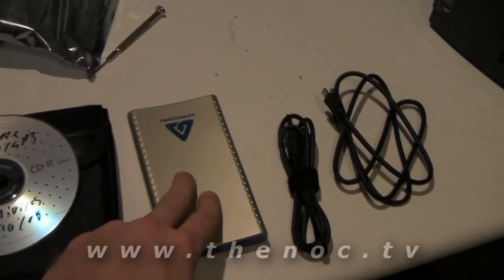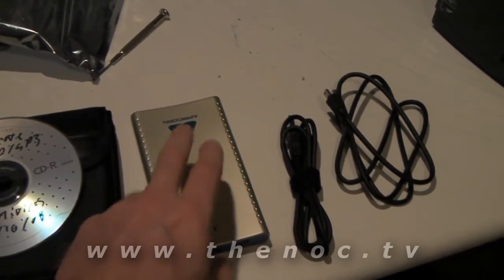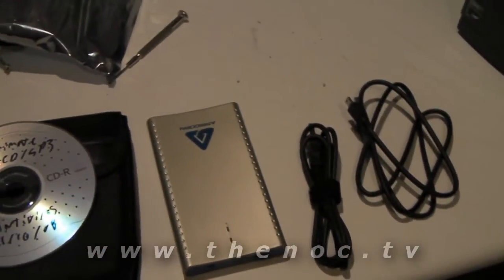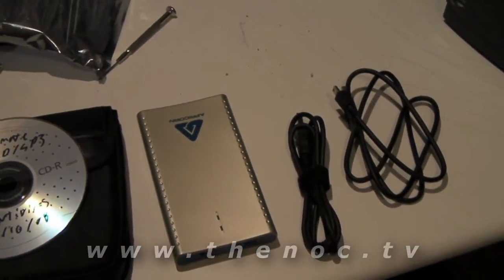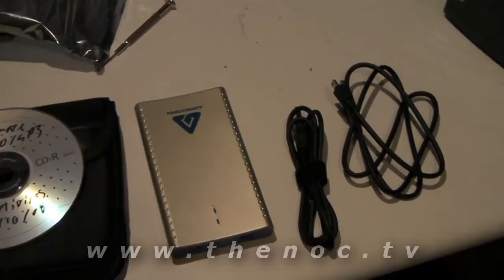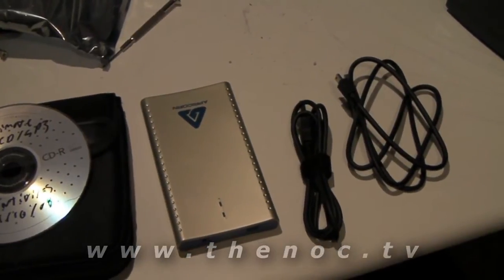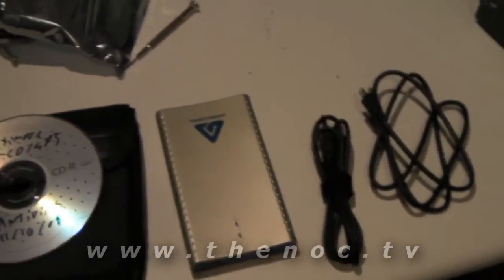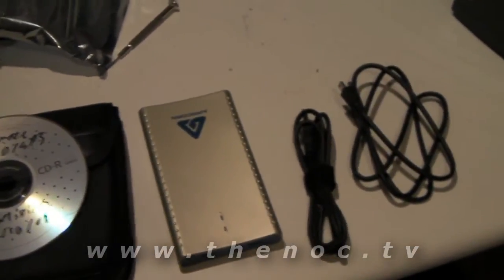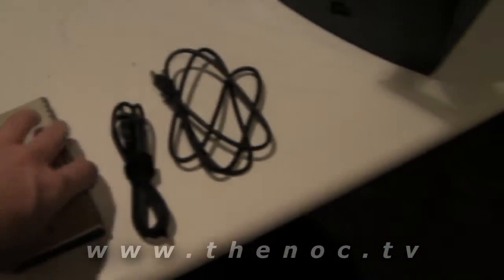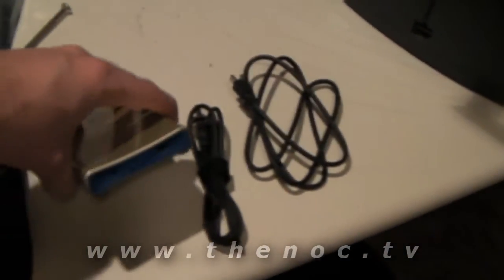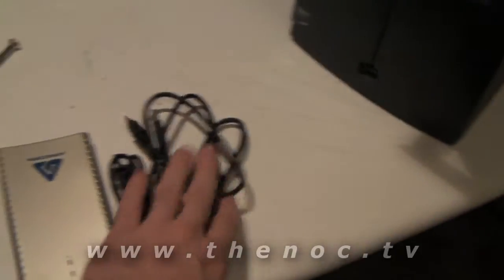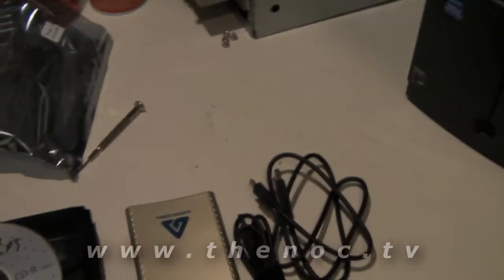The external hard drive itself, you can pick one of these up pretty much anywhere, Best Buy Circuit City online, they're pretty cheap. A little external one like this, a little portable external or one of the huge ones. USB cables go along with that.